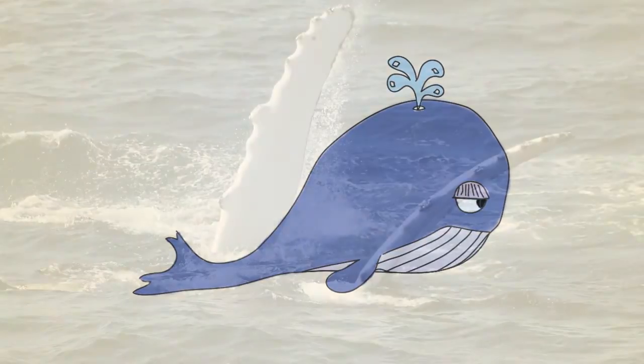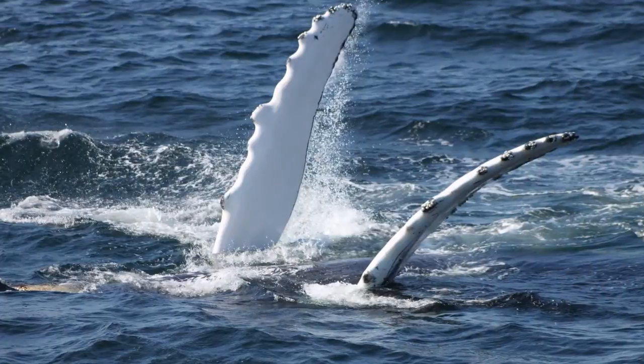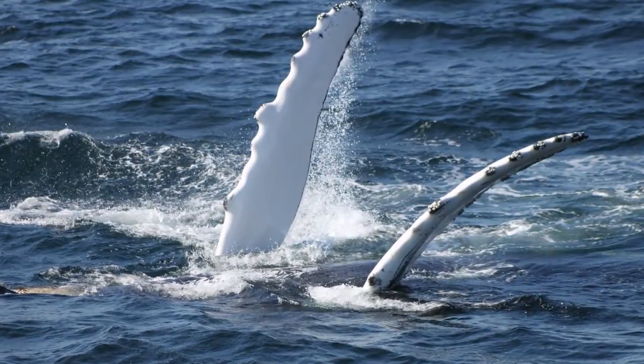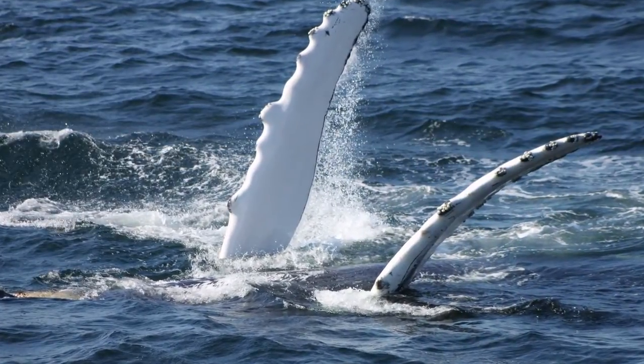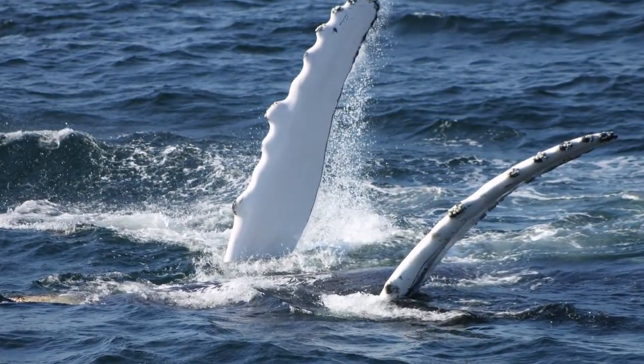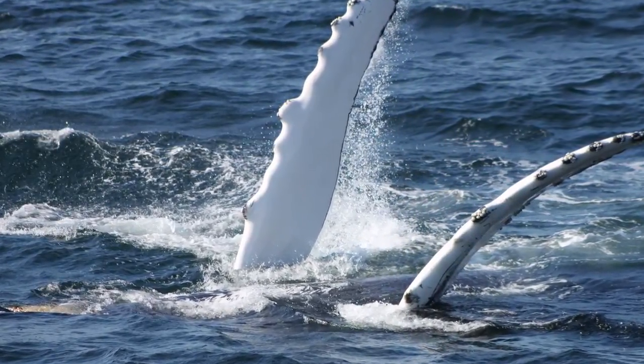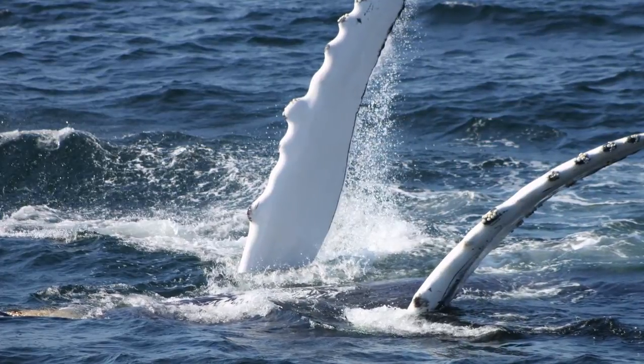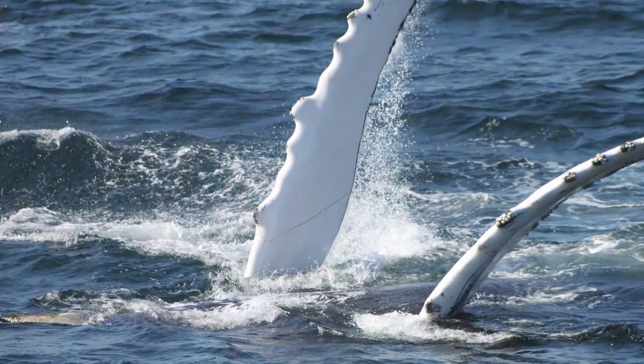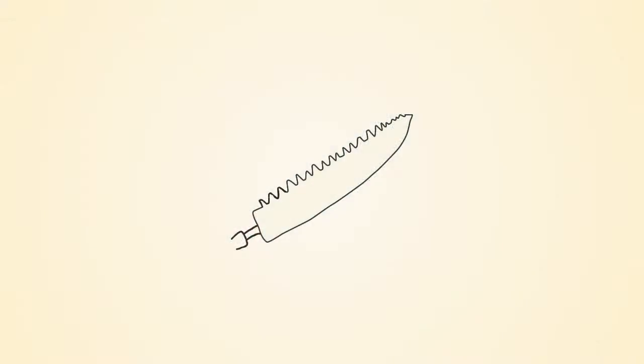It was observed that these bumps, known as tubercles, enabled whales to swim in tight circles by diminishing the amount of turbulence produced as water passed over their fins.